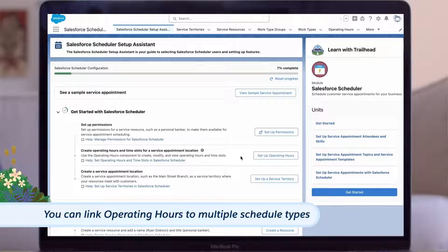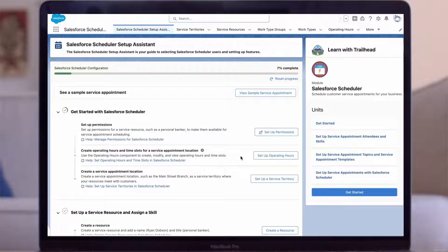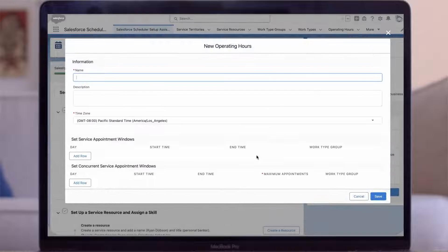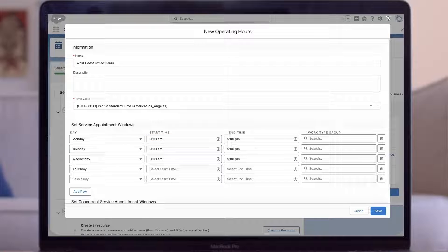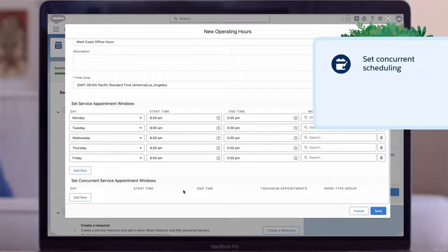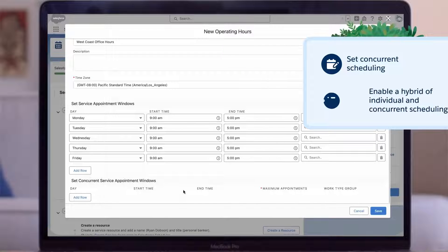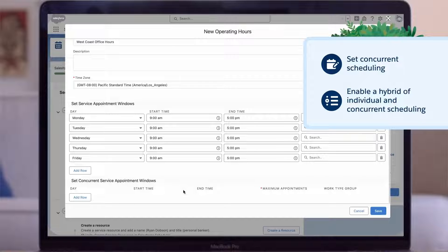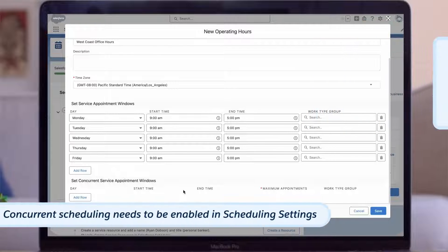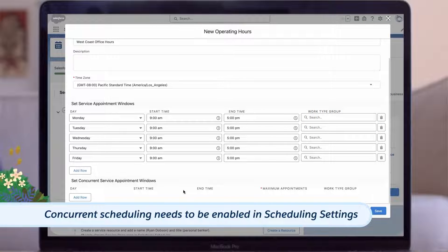We'll keep things simple today and set up operating hours for the west coast. We'll start by entering the name 'West Coast Office Hours,' time zone is PST. We'll set service appointment windows for each weekday. You have the option to set concurrent scheduling here, which means multiple people are allowed to book the same appointment time in the event of a group training or webinar. You can also enable a hybrid of individual and concurrent scheduling. Concurrent scheduling needs to be enabled in scheduling settings, and I'll show you where that is at the end of this demo.